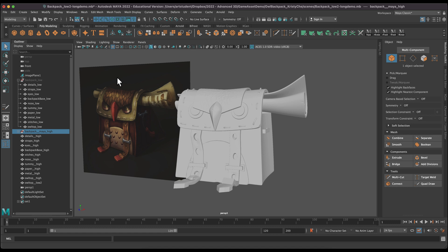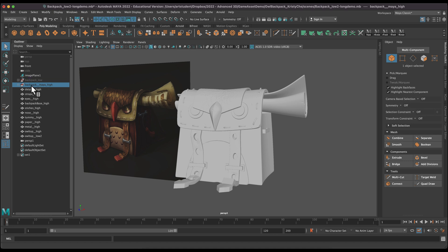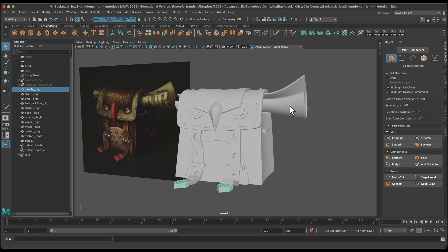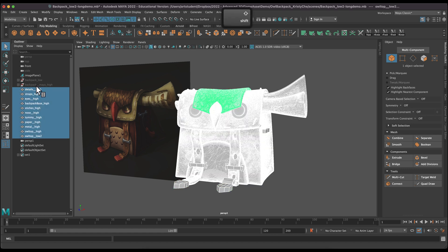We are back in Maya. We have our low poly mesh hidden, our original Maya high poly mesh is hidden, and here are all the individual pieces that we brought in in the last video. Some of them are decimated and some of them are not. Our goal is to create a low poly mesh that is very close in scale to our high poly mesh that we can use in Substance Painter as a basis for our bakes. I think it'll be easier if we take all of our high poly and put them on their own layers.